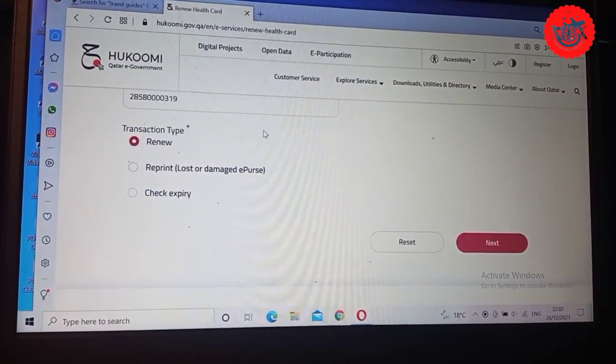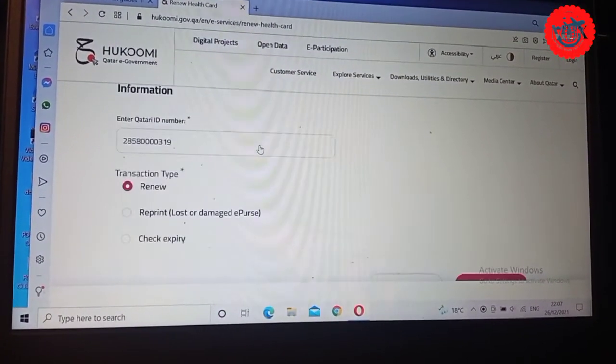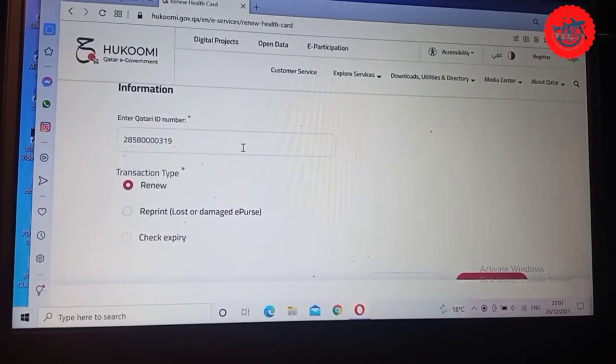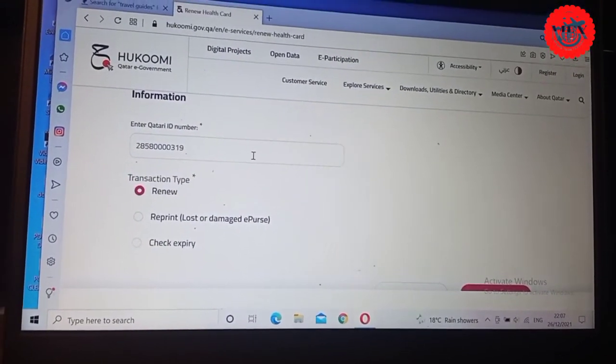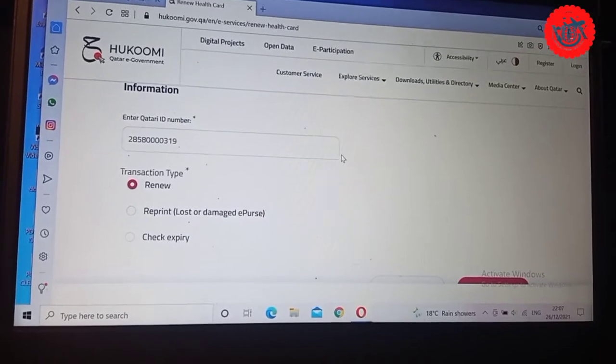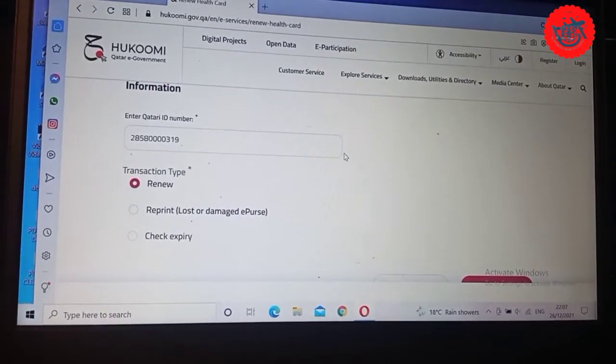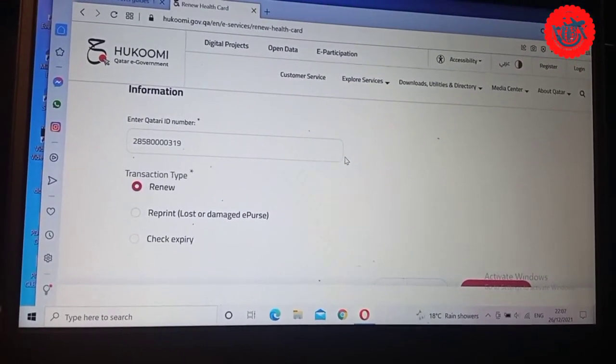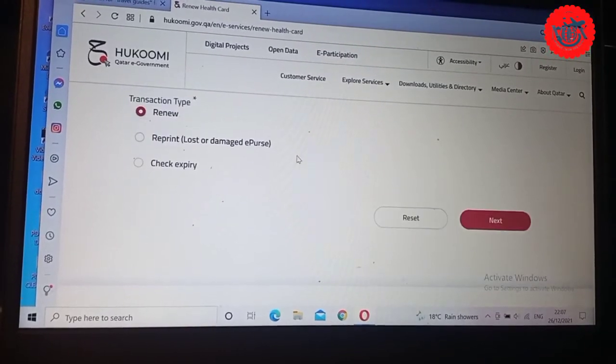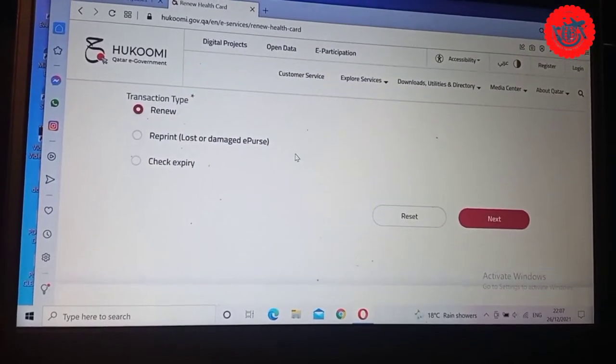Still the same steps that you need to take. Then you'll complete and print out. After all your payment, your health card will be renewed automatically. Remember your health card number and your Qatar ID number are all written out the same.